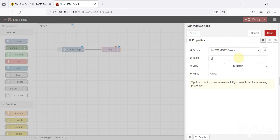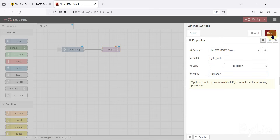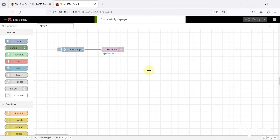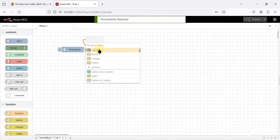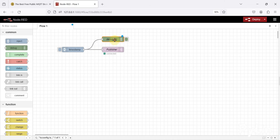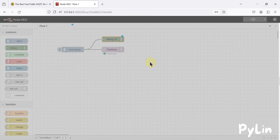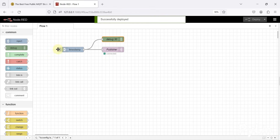Now we have to specify which topic we are going to send data on. I'm going to send data on the topic 'pyleen_topic'. The quality of service is set to zero, and this node acts as a publisher. We click 'Done' and press Ctrl+D to deploy our solution. I'm also adding a debug node to display the current timestamp data.